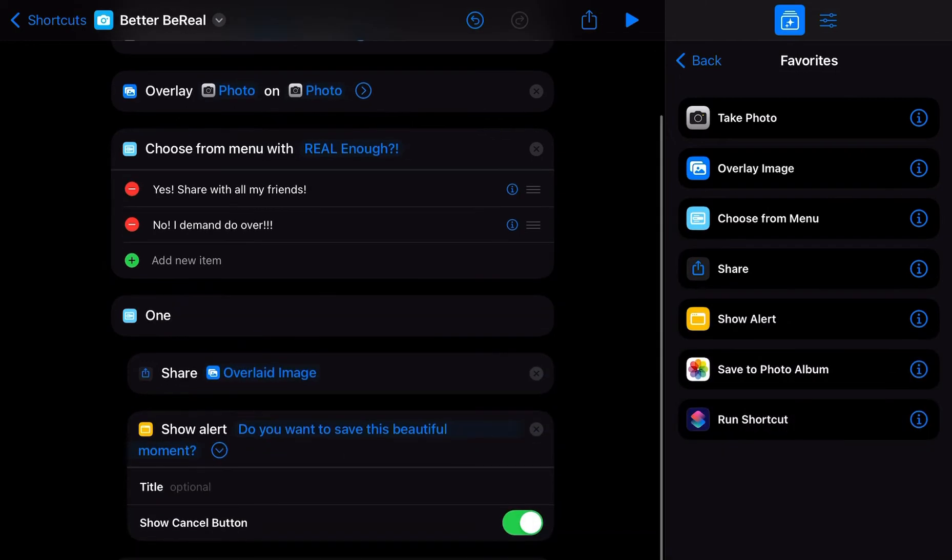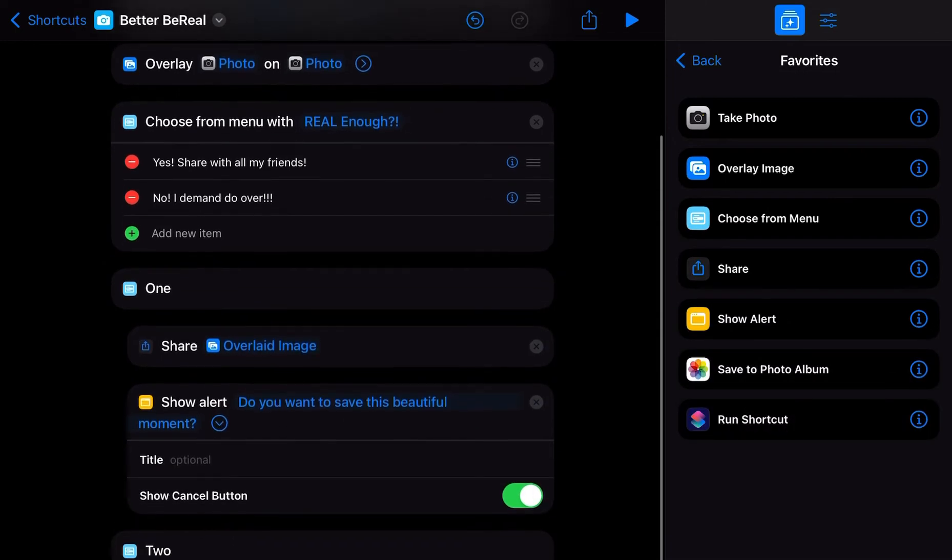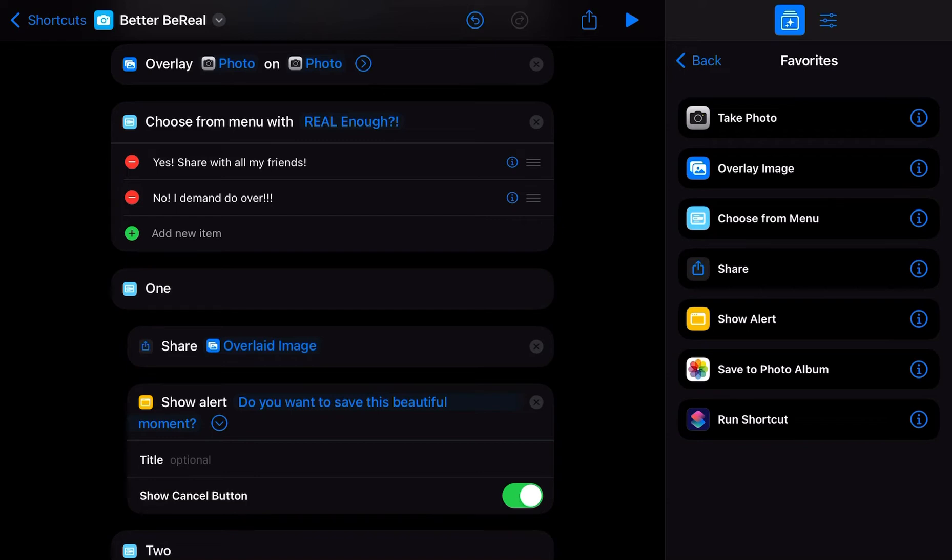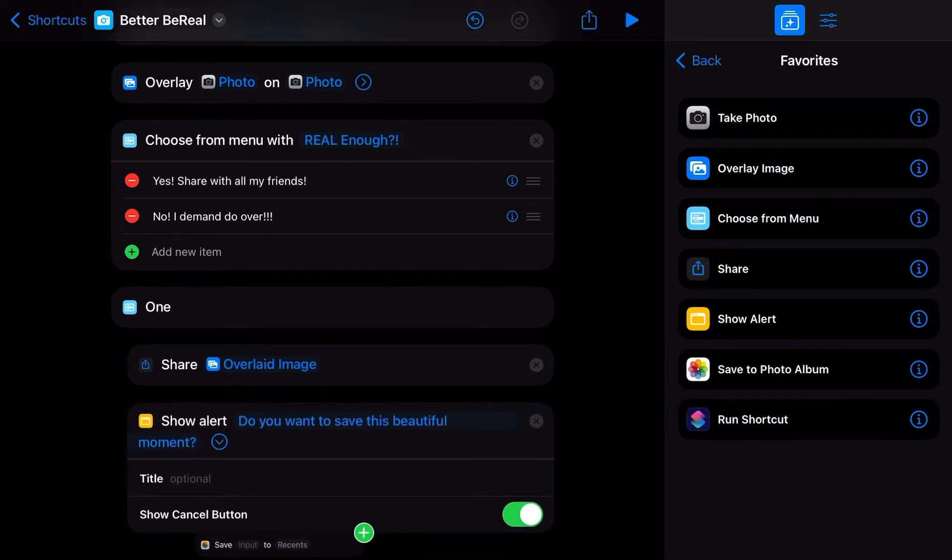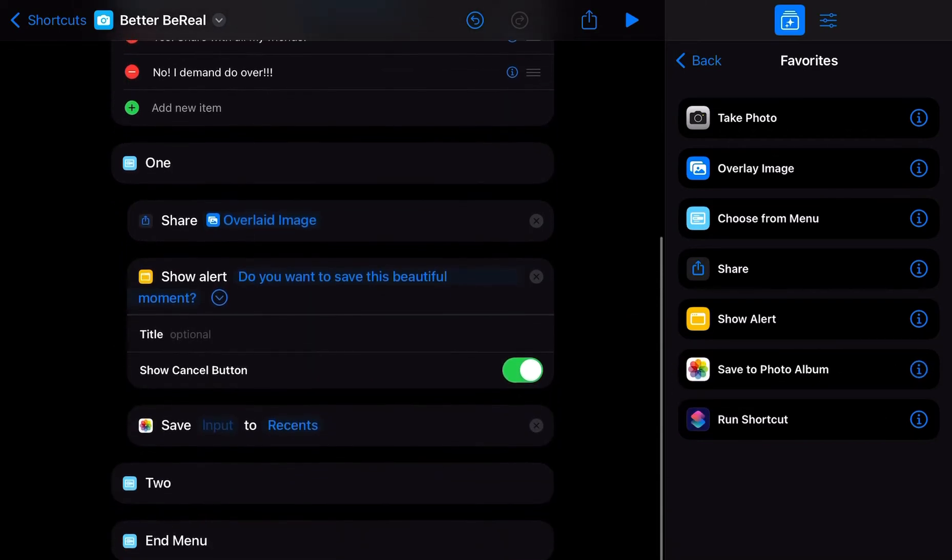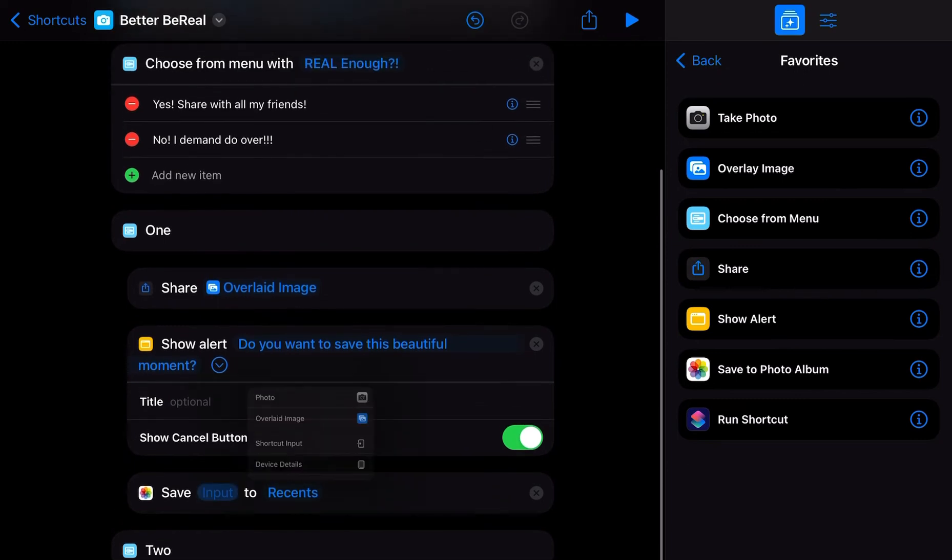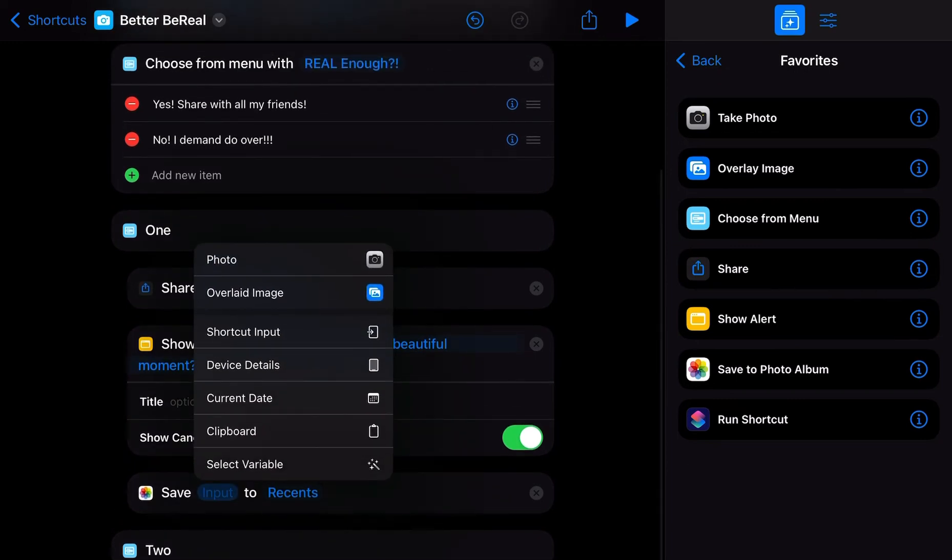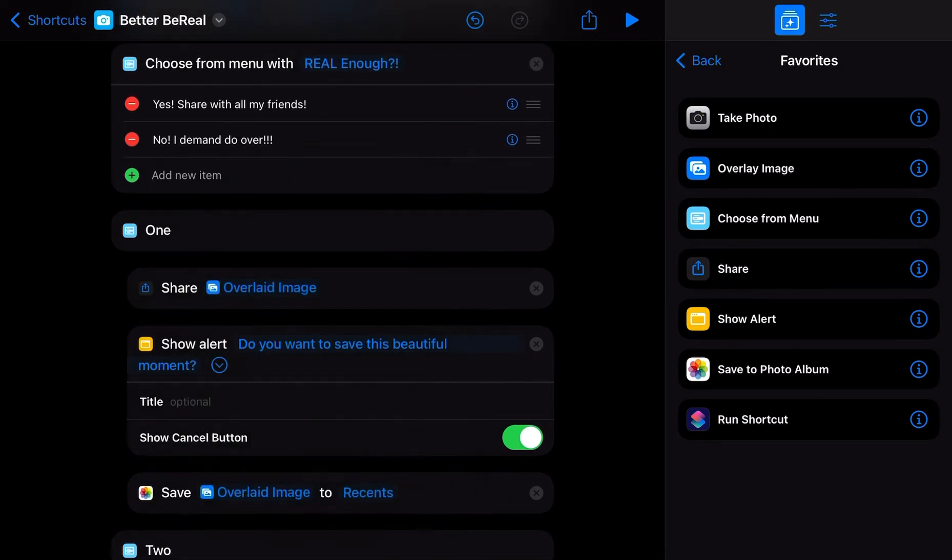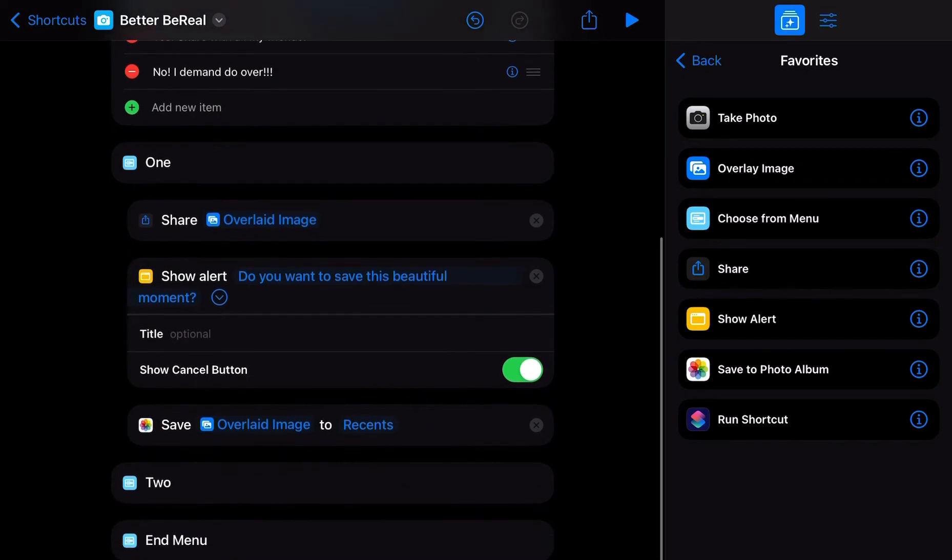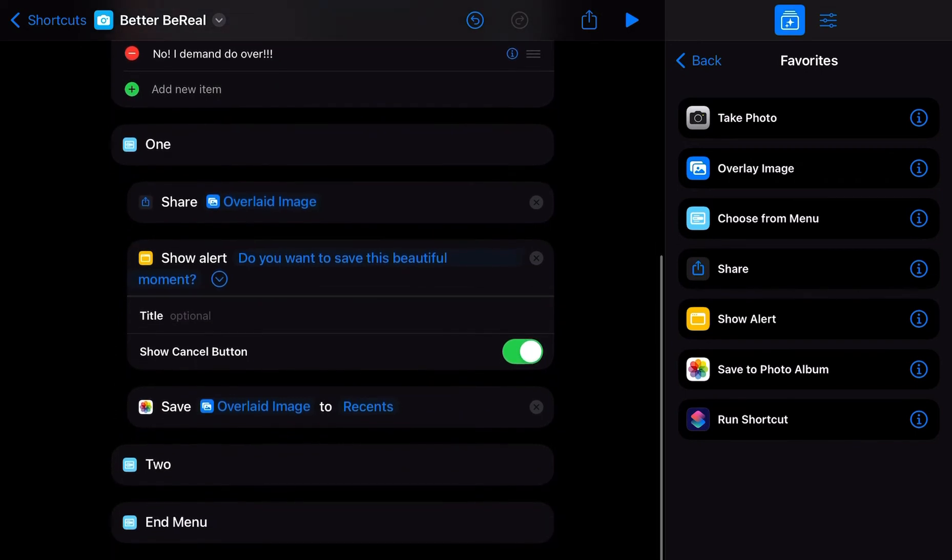Title, show cancel button. And then if yes, then you're going to save it. Just drag that down there and you're going to save the overlaid image to your photos.